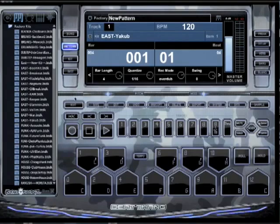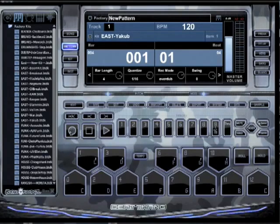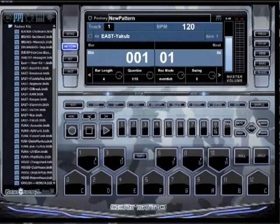So if I'm in pattern mode or song mode, wherever I'm at — let's just use pattern mode for example. I'm in here making a beat. The transport is basically: this is the play button, this is the stop button, this is the record button, this is the rewind button, this is the rewind one measure button, and this is the fast forward one measure button.